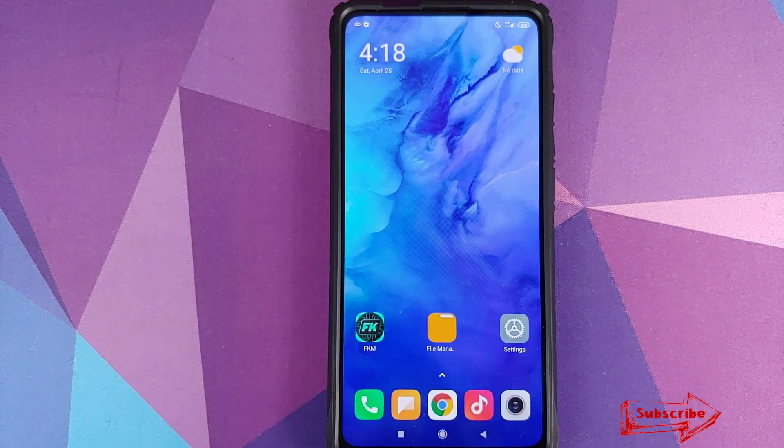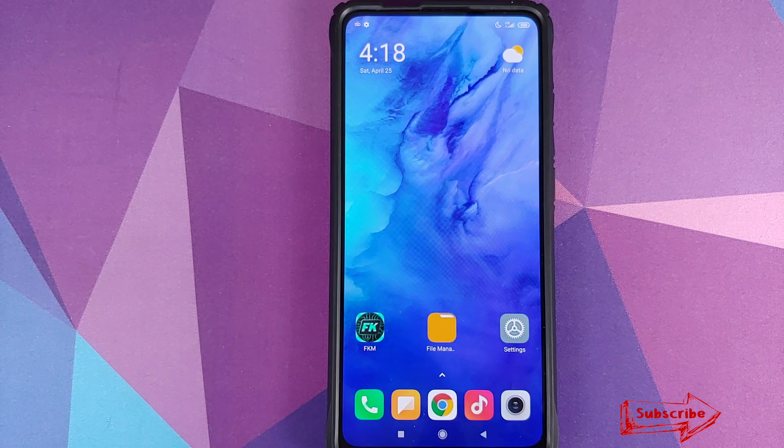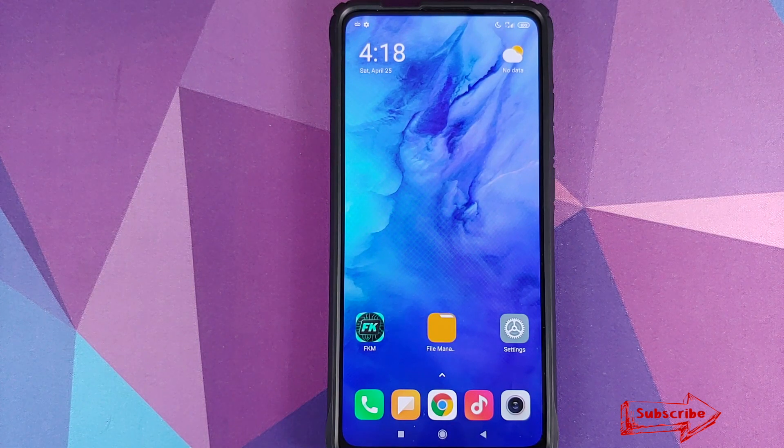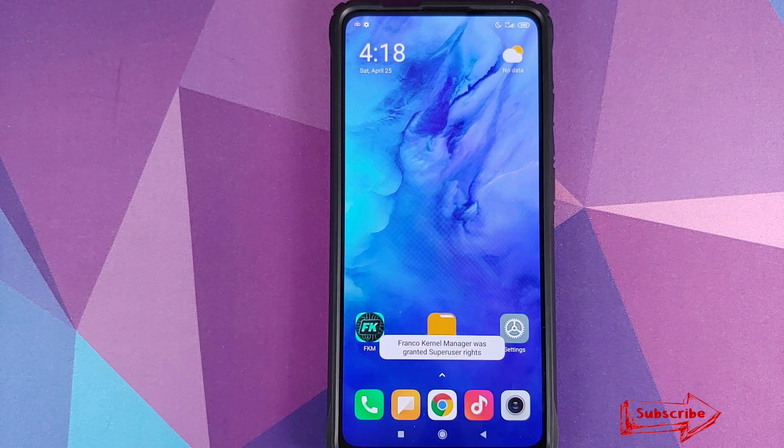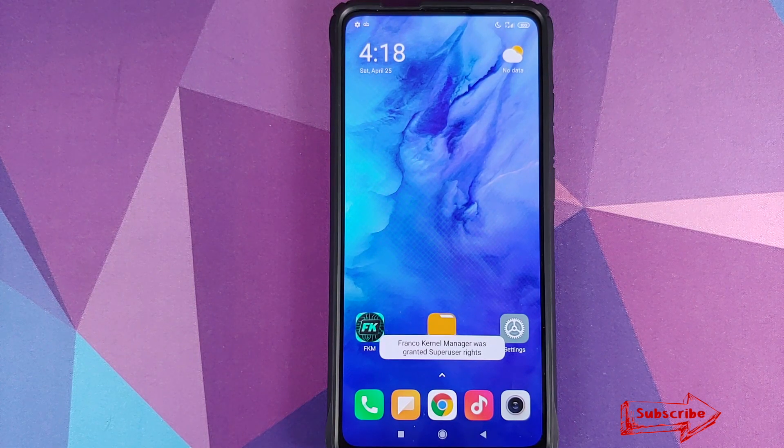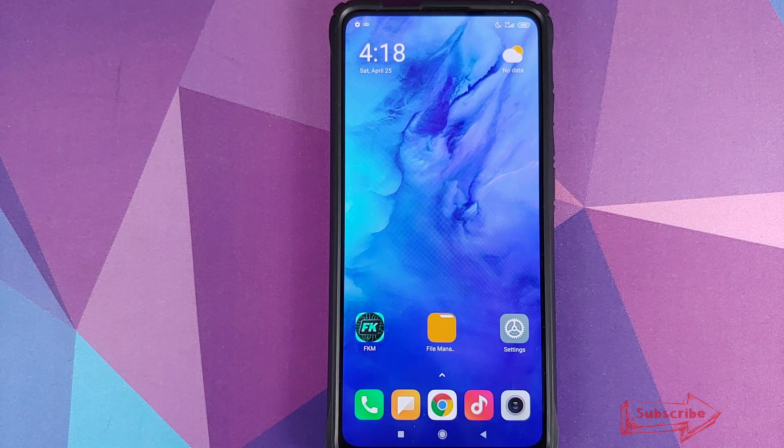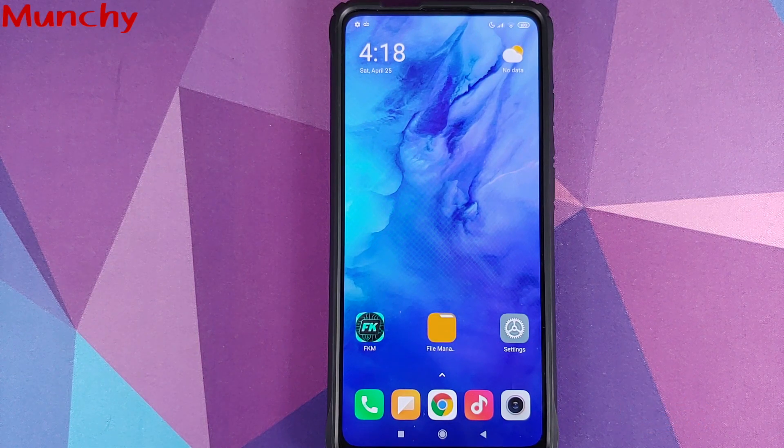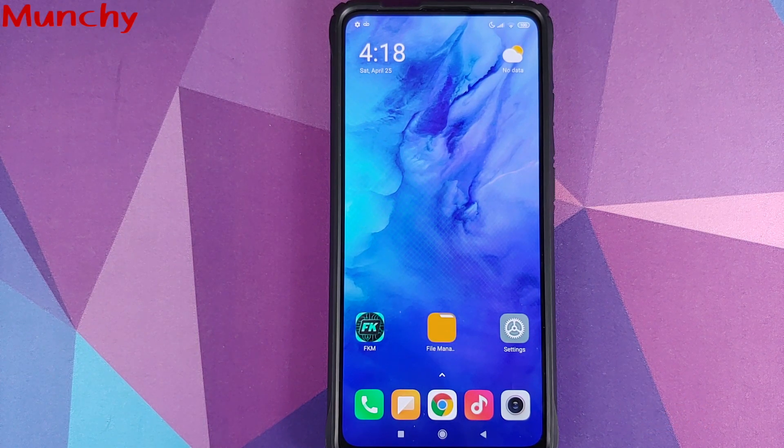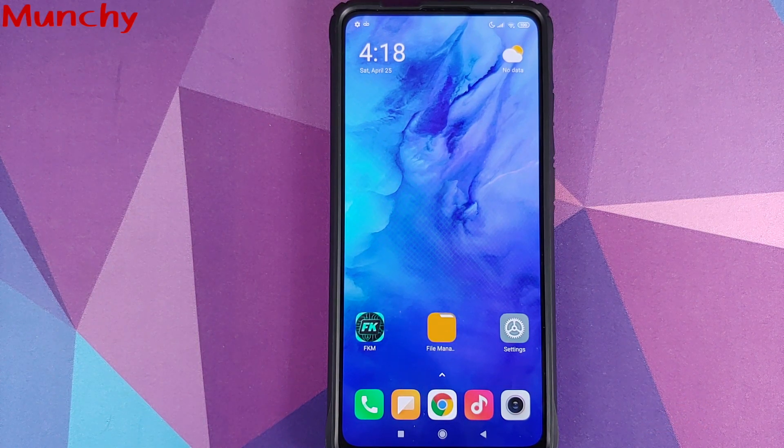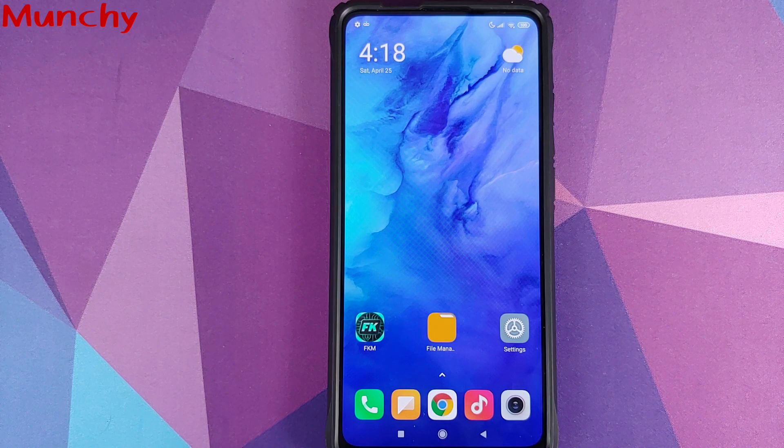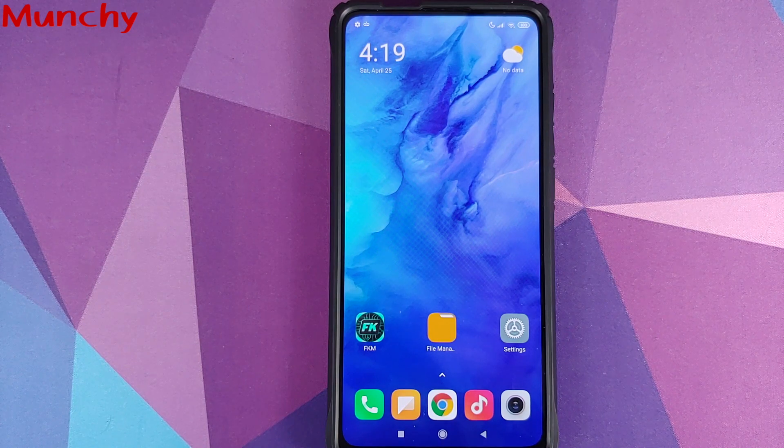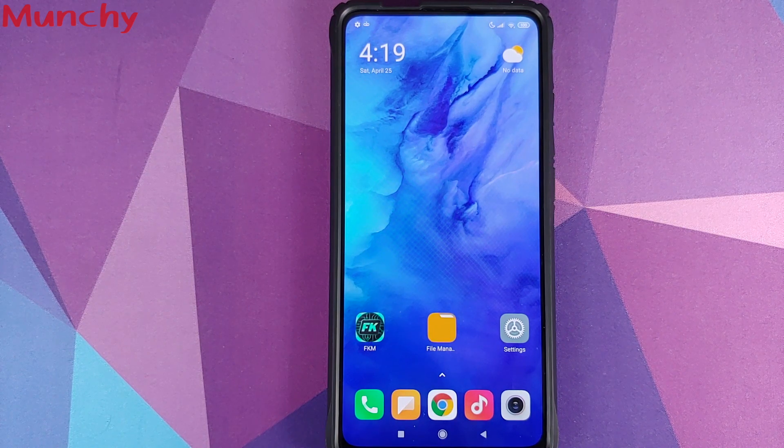So there it is peeps, that is how you overclock the GPU on your Redmi K20 Pro and that will do it for this video. Hope my video helped you. Likes, shares and subscribes are appreciated. Feedback and comments more than welcome. See you when I see you.